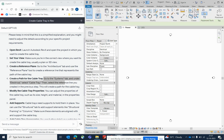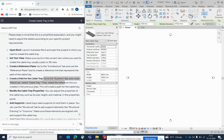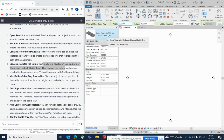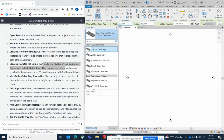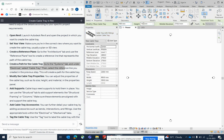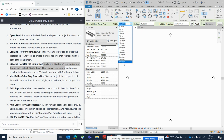Select the cable tray. You can see how many cable tray types are available and select the one you need. For example, if you need a cable tray ladder, go there and define that one.